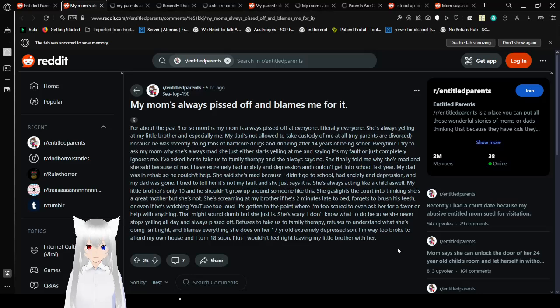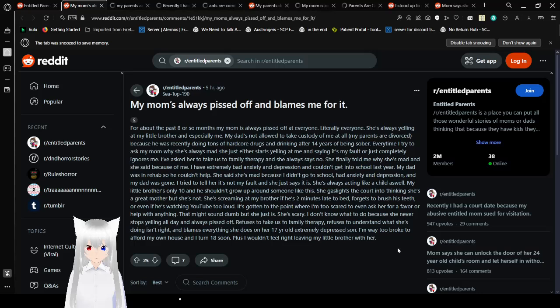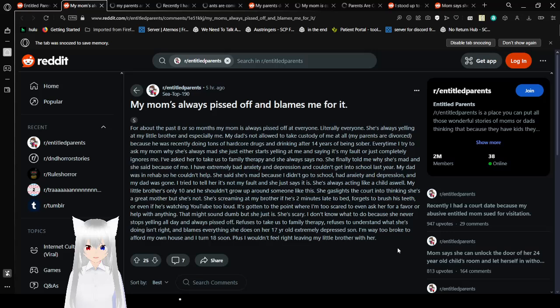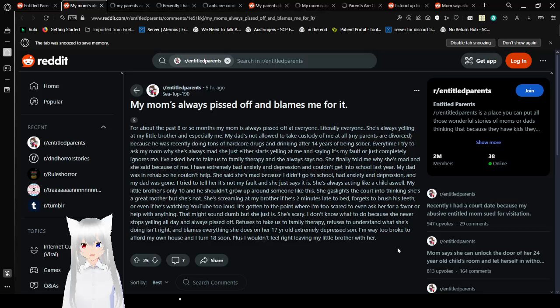She's screaming at my brother if he's two minutes late to bed, forgets to brush his teeth, or even if he's watching YouTube too loud. It's gotten to the point where I'm scared to even ask her for a favor or help with anything. She's scary. I don't know what to do because she never stops yelling all day and always seems pissed off, refuses to take us to family therapy, refuses to understand what she's doing isn't right, and blames everything on her 17-year-old, extremely depressed son. I'm way too broke to afford my own house, and I turn 18 soon. Plus, I wouldn't feel right leaving my little brother with her.